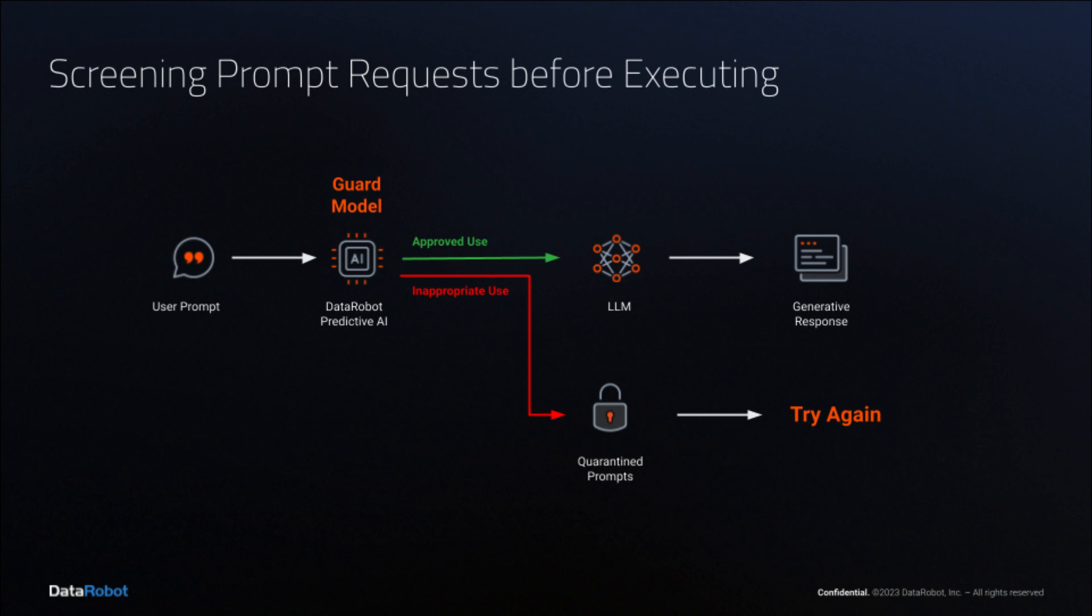This diagram shows a user prompt being sent to a predictive AI model that acts as a guard. The guard model sorts incoming prompts into approved usage and unapproved usage. Only the approved prompts are routed to the LLM, which then generates a response for the user.